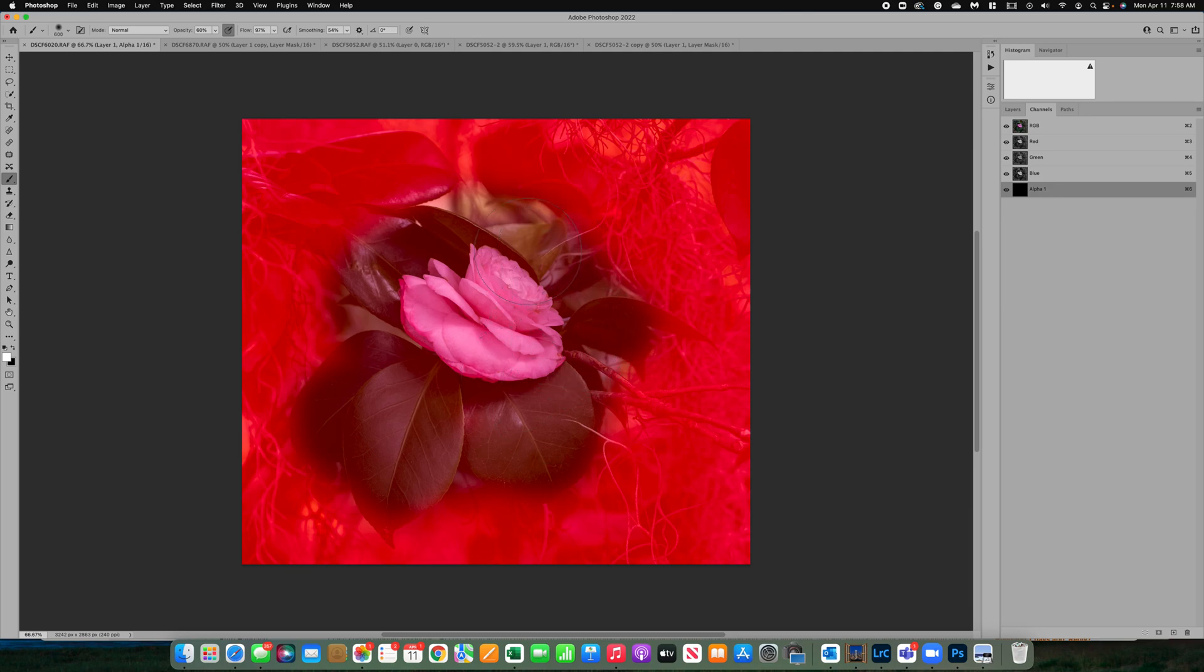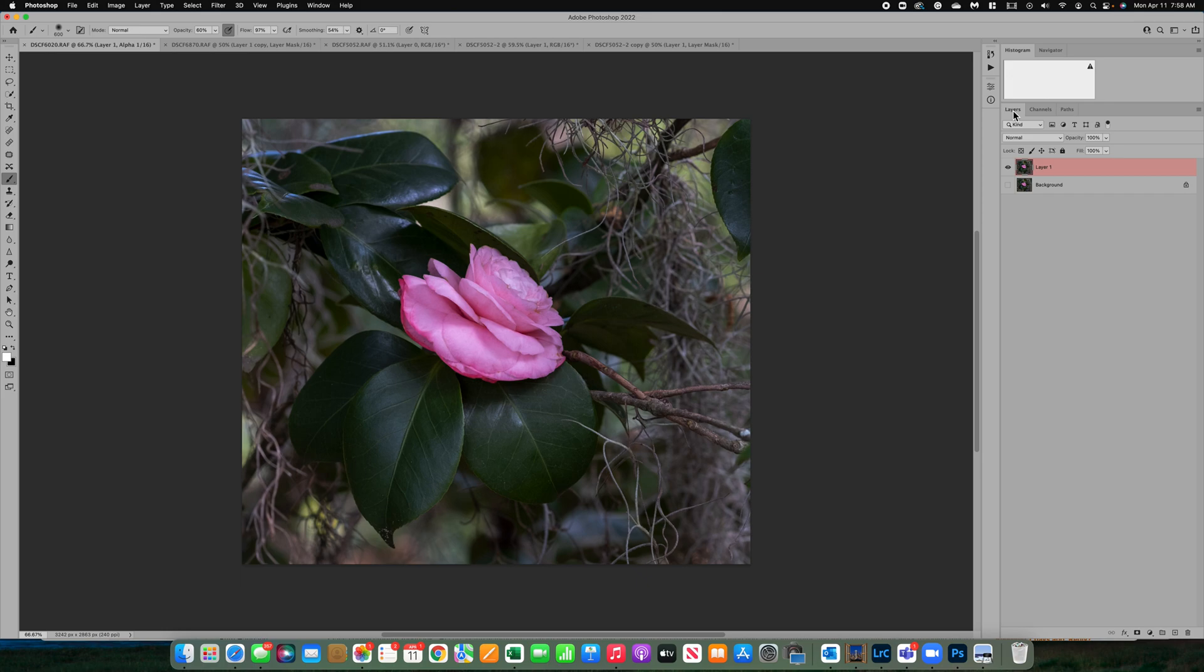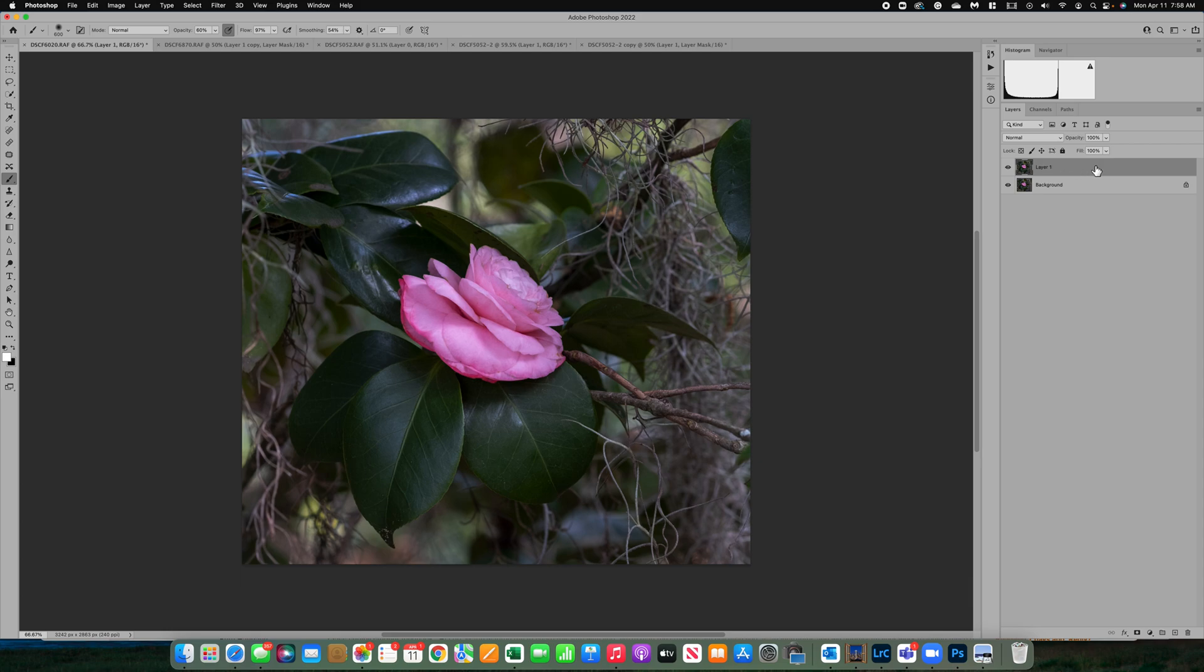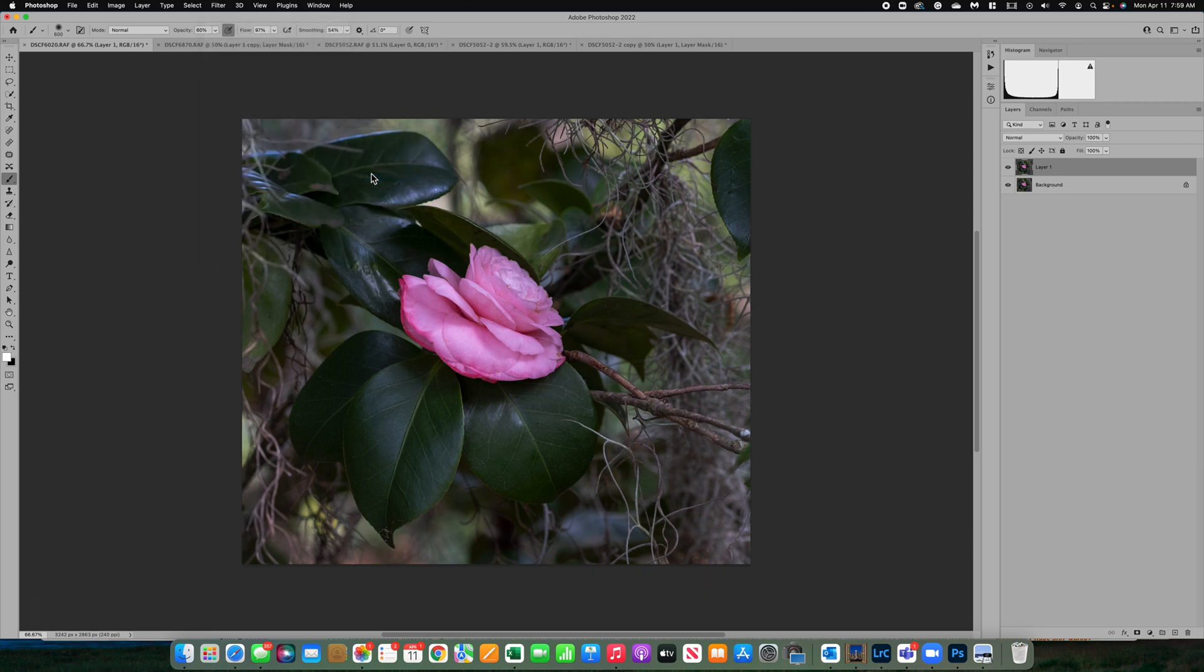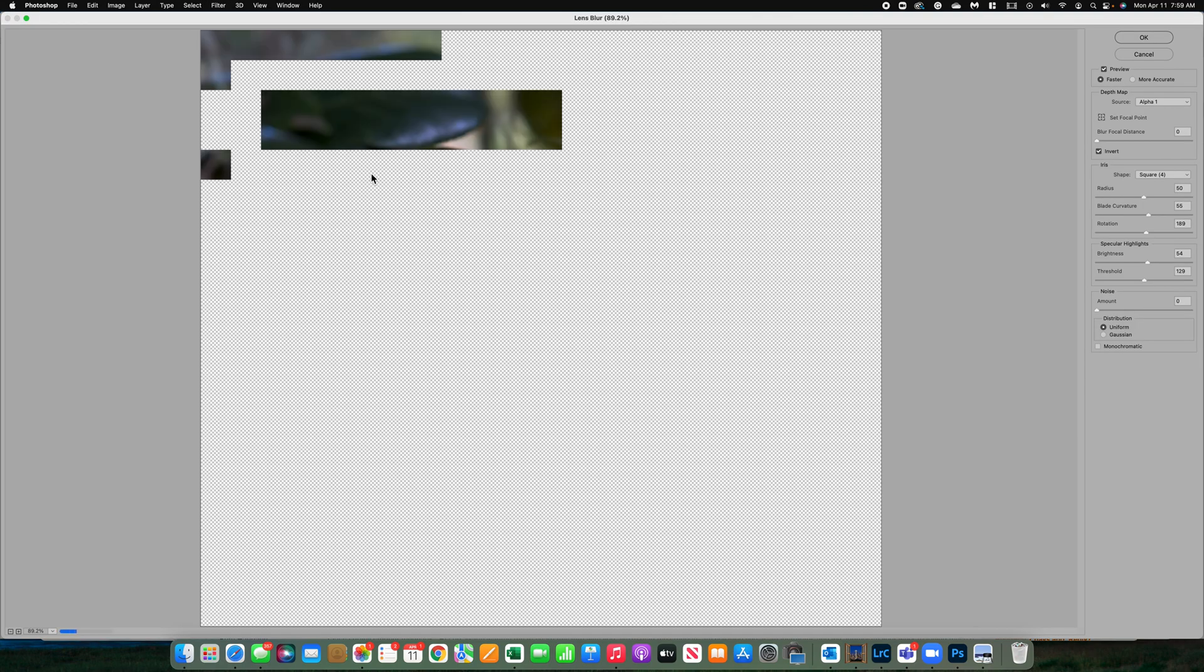So that area looks pretty good. Now that we've got that selected, I'm going to turn off the alpha channel. I'm going to go back to my layers and make sure sometimes it comes up pink like that. I'm going to make sure it's grayed out. So be sure you get it grayed. Then I'm going to go to filter, blur, lens blur, and it always remembers your last settings.